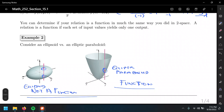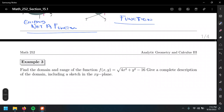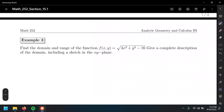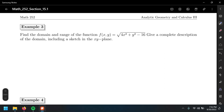Now let's find the domain and range of a given function, and give a complete description of the domain including a sketch in the xy-plane. We have f of x, y equals the square root of x squared plus y squared minus 16. This is a radical function of even index, so we cannot evaluate negative values — we need real numbers.